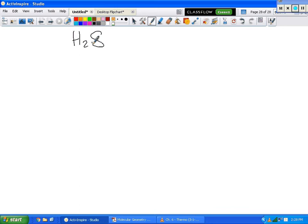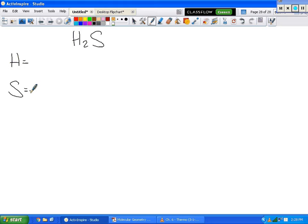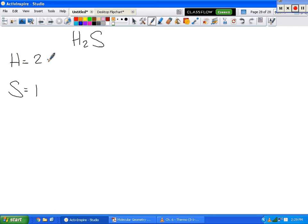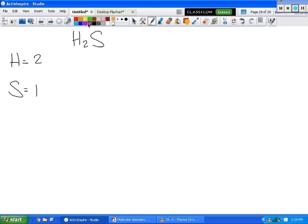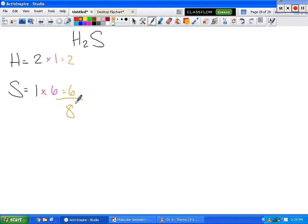So we've got H2S. The first thing we're going to do, just like always, we list what elements are present, and how many of each we have. We've got two hydrogens and one sulfur. How many valence electrons does hydrogen have? One. And sulfur has six. So we've got two, we've got six, we've got eight total. Now, who is in the middle of this compound? S. Very good.